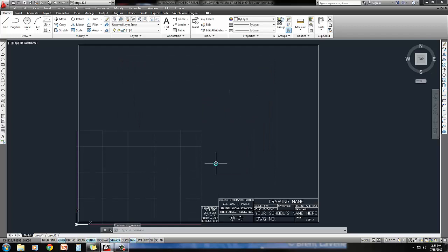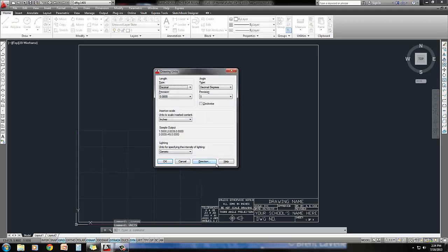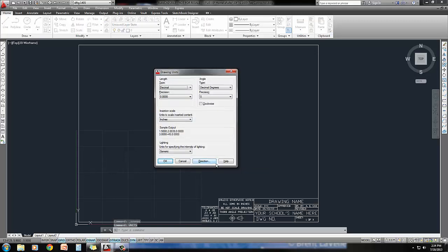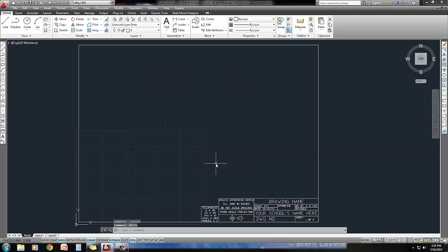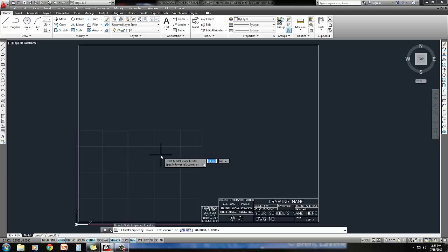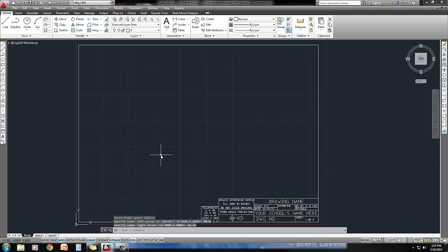So Step 3 tells me to set my units to decimal. So I'll type in the word units, and they are already set to decimal. And then it wants me to set my drawing limits to have a 24 by 18 limit to it. So you can see the grid here is smaller. I'll type in the word limits. And lower left corner will always be 0,0. Upper right corner is going to be 24,18. You know you've done this correctly when this grid takes up the full size of your border. So that was Step 3.